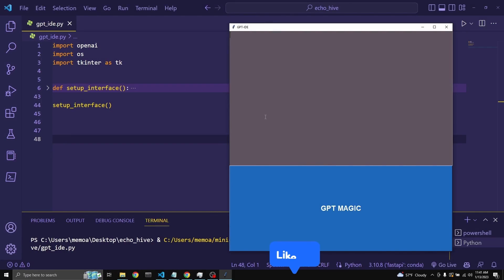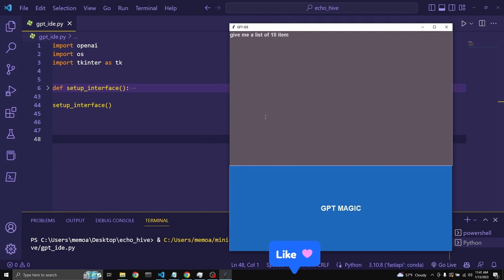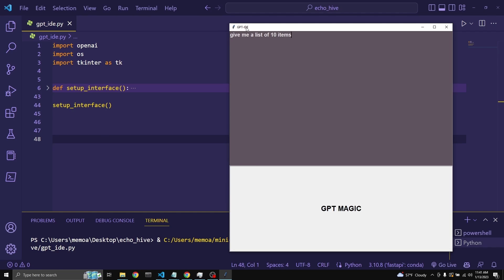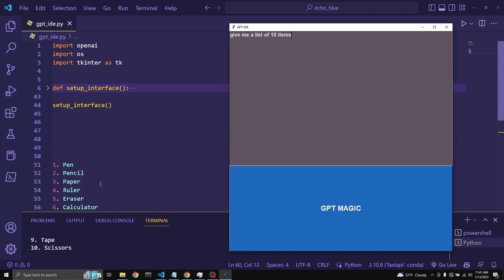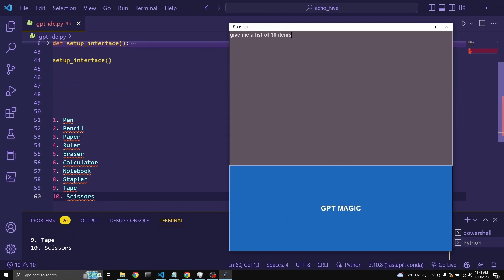Let's ask for a list. Give me a list of 10 items. As soon as I click this, it's going to communicate with OpenAI's API, and we're going to get a response pretty quickly due to the short size of the list. Here we go — we've got a list.